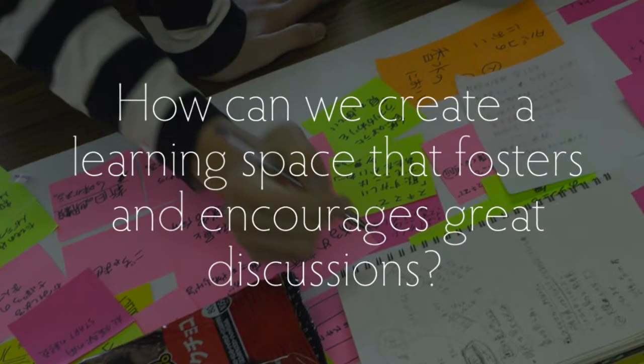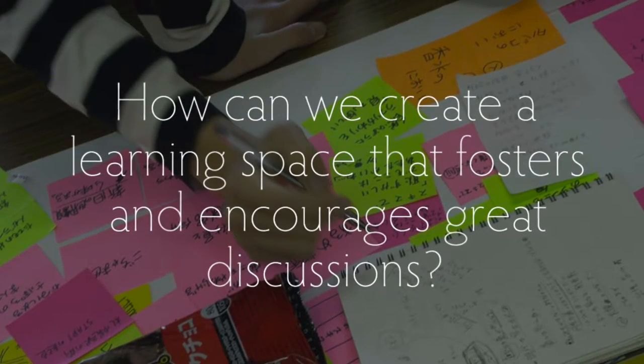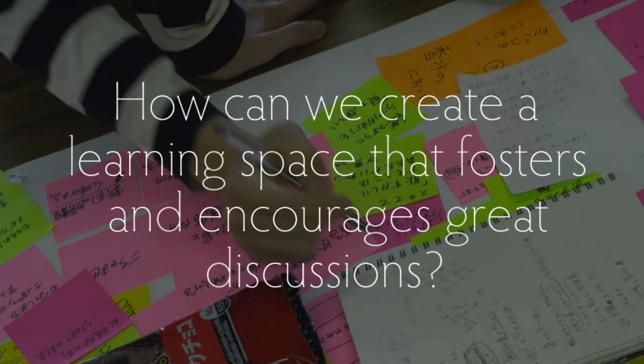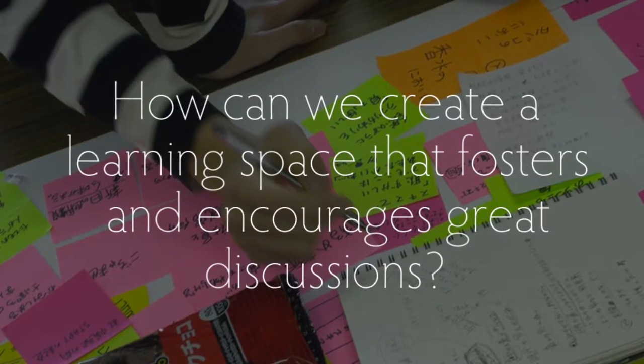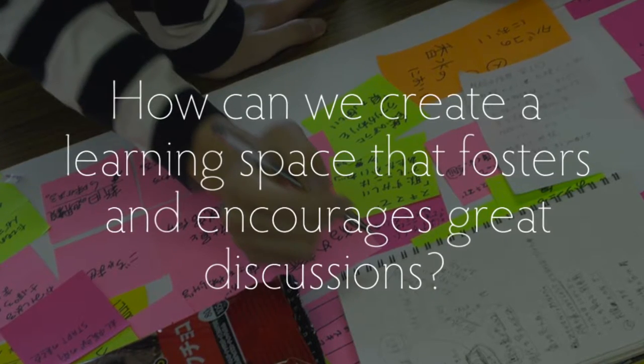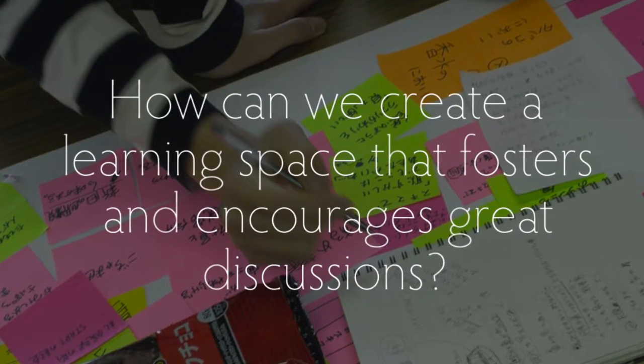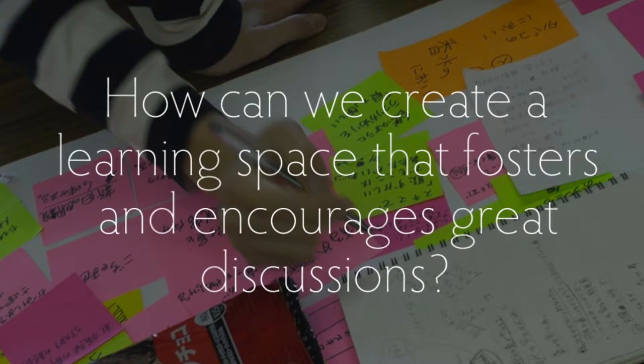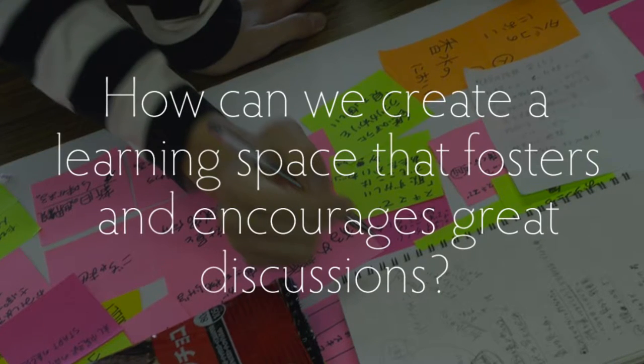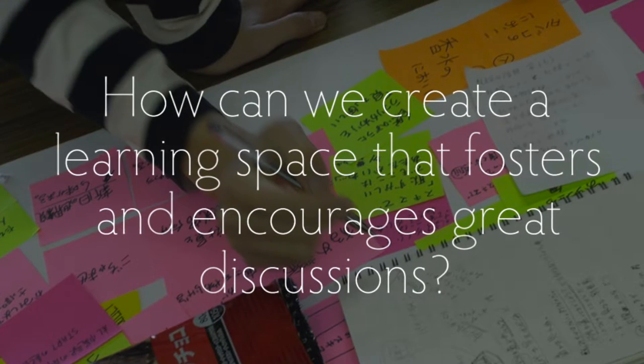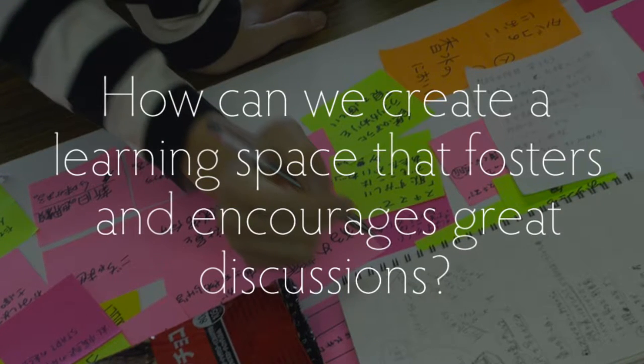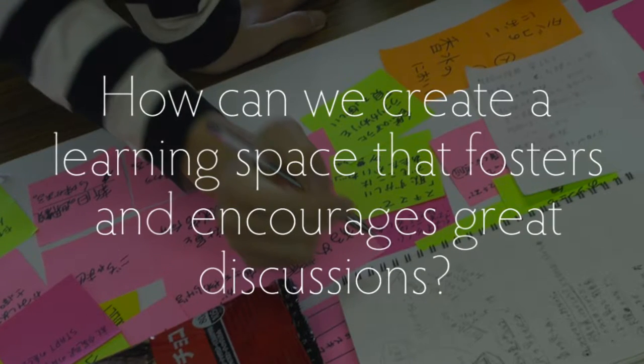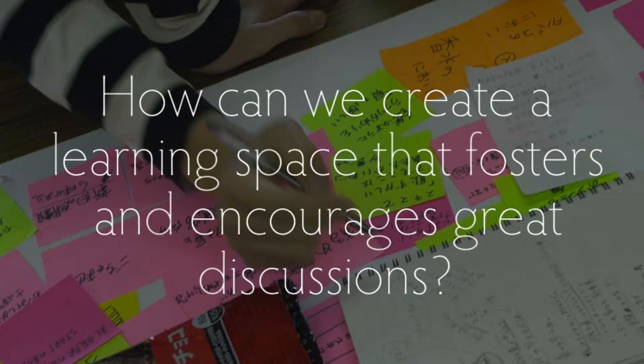In other words, more than 90 percent of the time teachers are not leading the kinds of formative discussions that can raise student achievement and help students learn how to learn. So, how can we create a learning space that fosters and encourages great discussions?